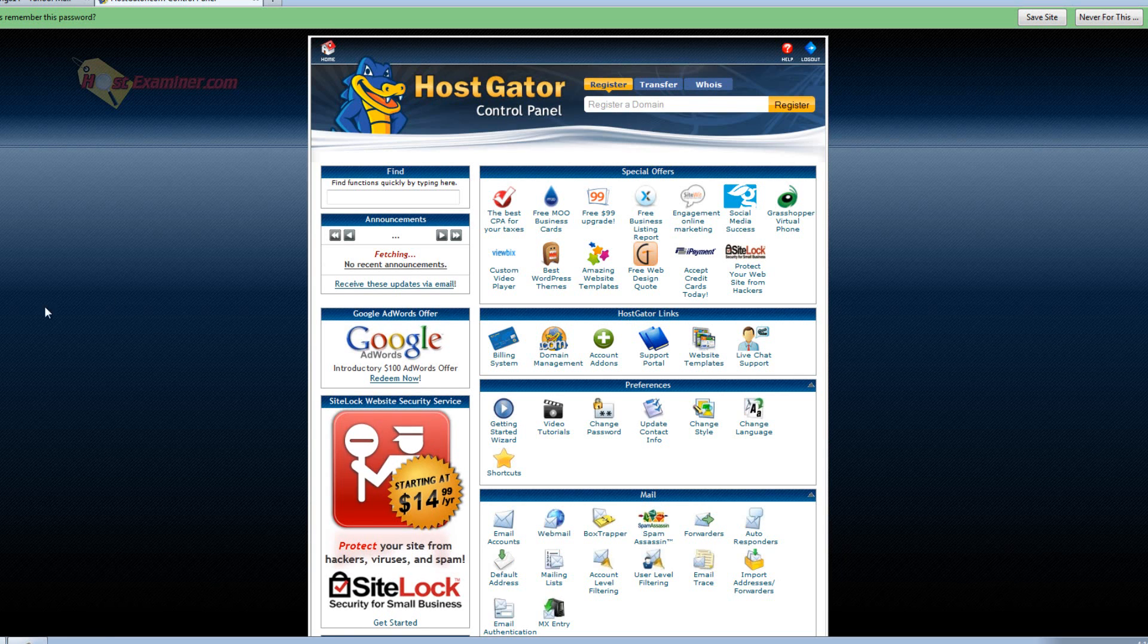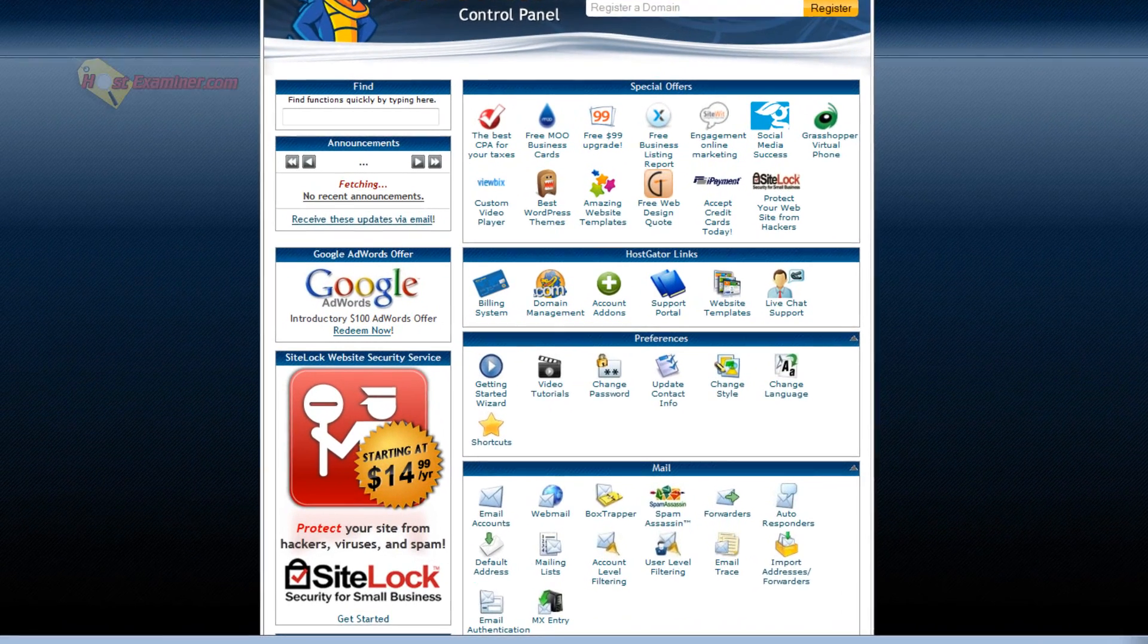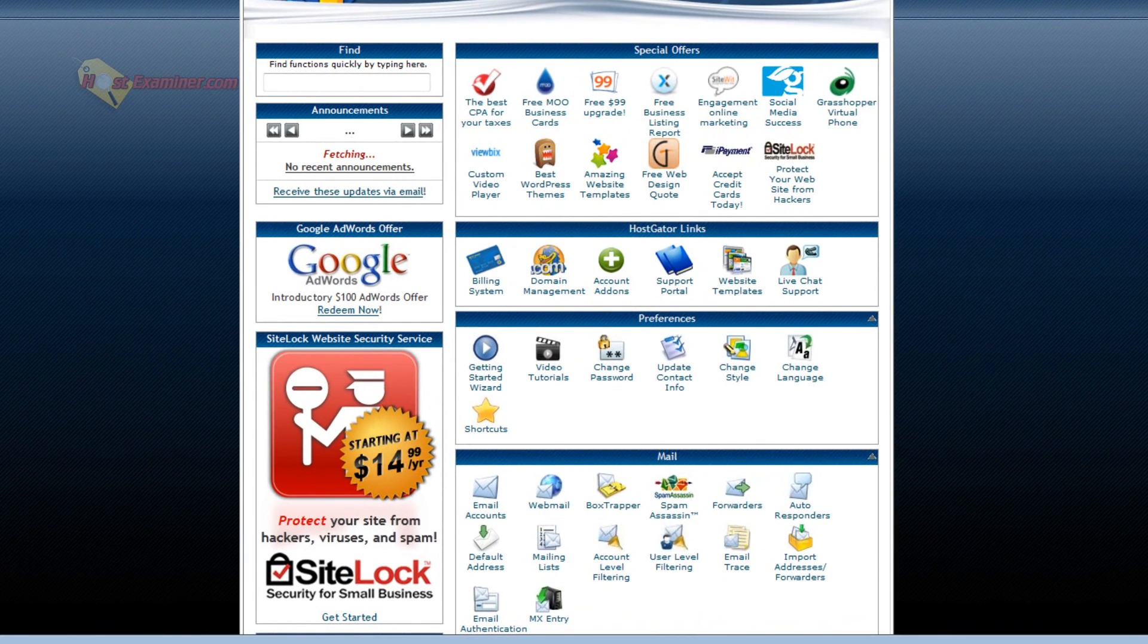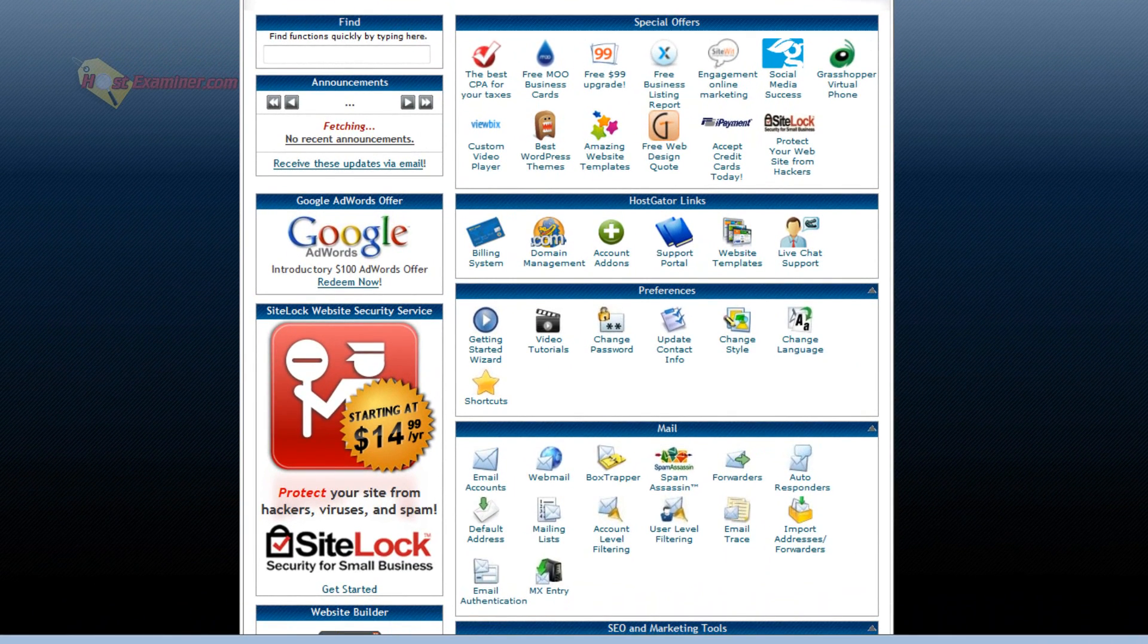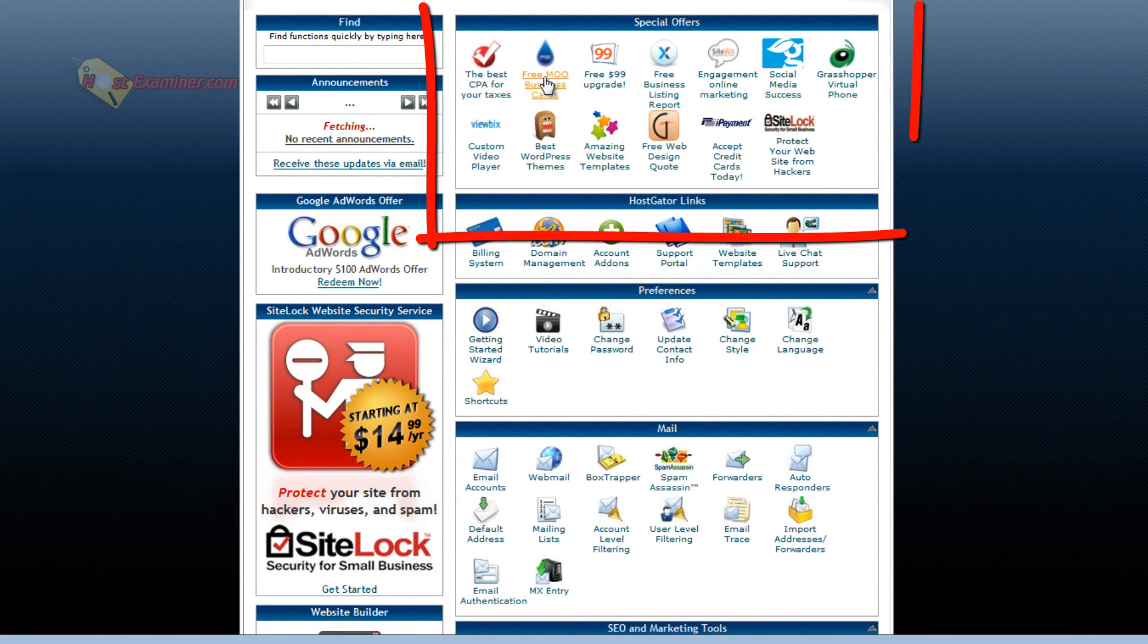And here we are in cPanel. Now this specific one is for HostGator like I said, but it's just the HostGator theme. It's pretty much all the same features no matter what host you use. It's going to be cPanel. So let's start at the top.